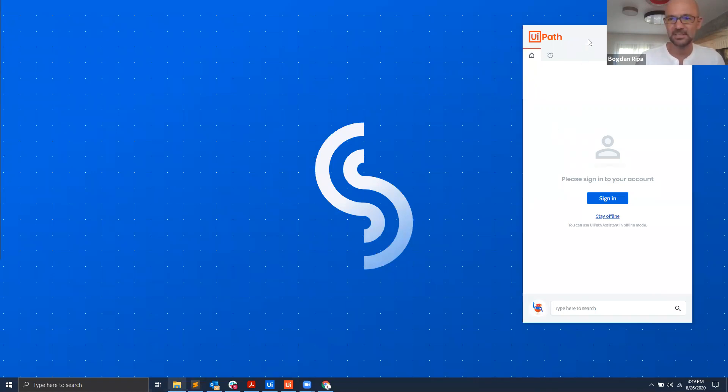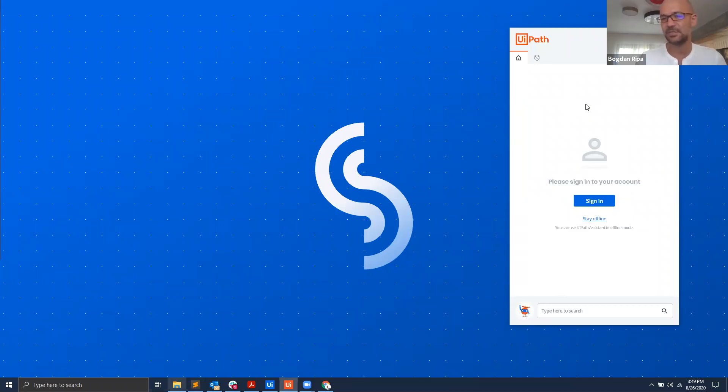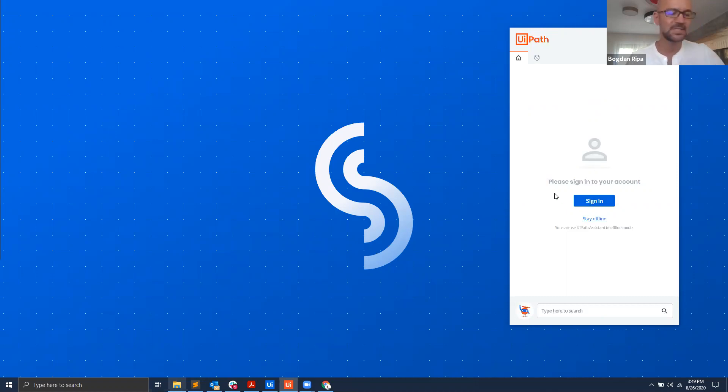By opening your UiPath Assistant here, you would have seen a list of processes. Now since the 20.8 version of our product, we have introduced a new capability of licensing which is via a sign-in, so you would sign in into your Orchestrator instance.